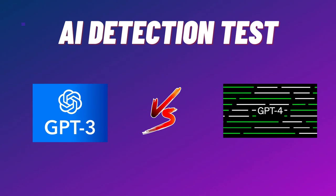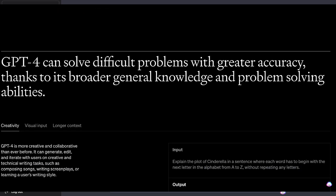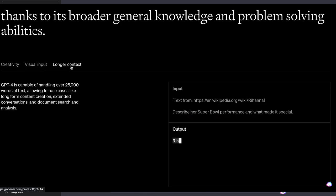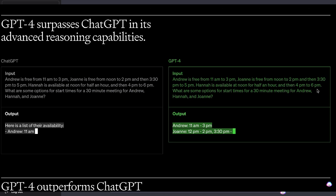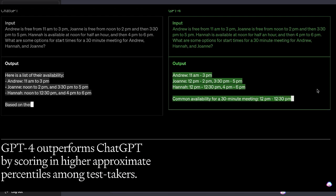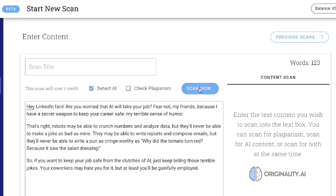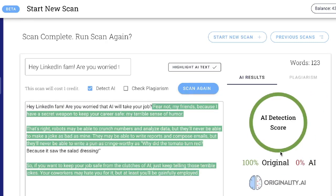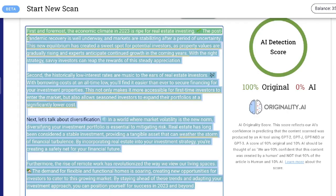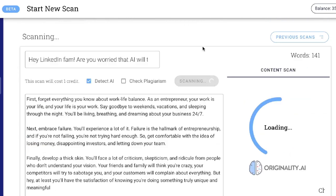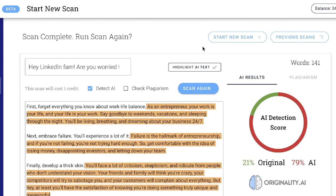Hey, what is going on guys and girls — just wanted to do a fun comparison video today between GPT-3.5 and GPT-4. We all know that GPT-4 is out right now, and after doing some experimentation I found that you're able to get really high quality content that is not easily detectable by AI detection tools when using GPT-4. I wanted to take the same inputs, run them on GPT-3.5 and GPT-4, and see which model is more easily detectable by an AI detection tool.